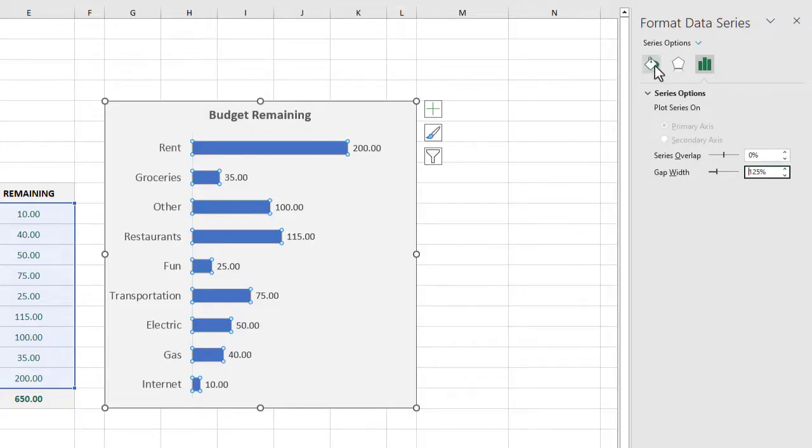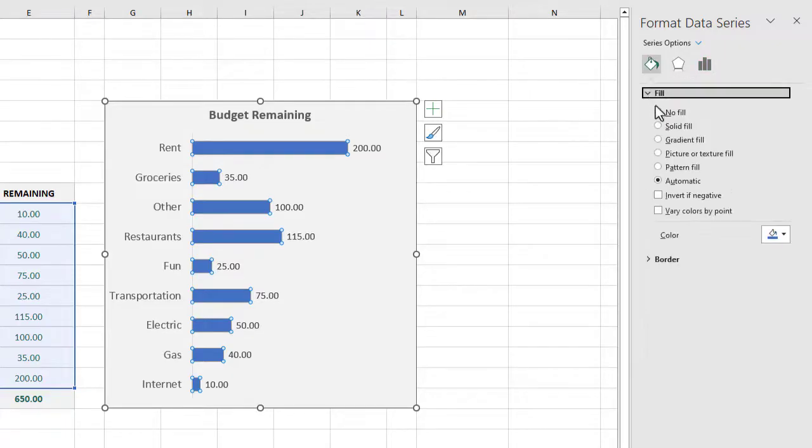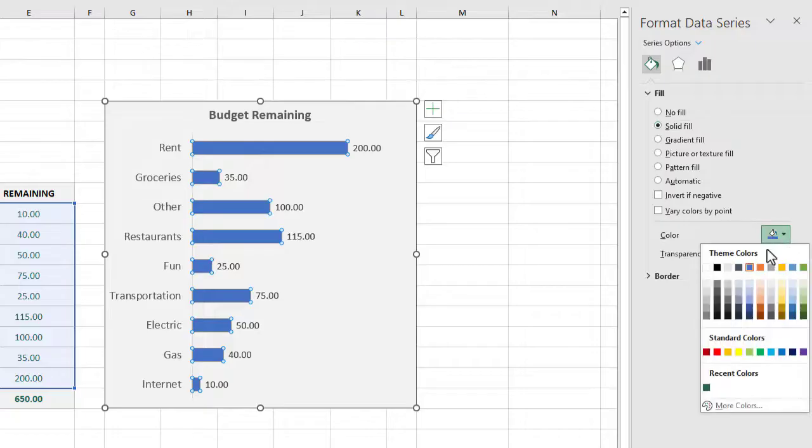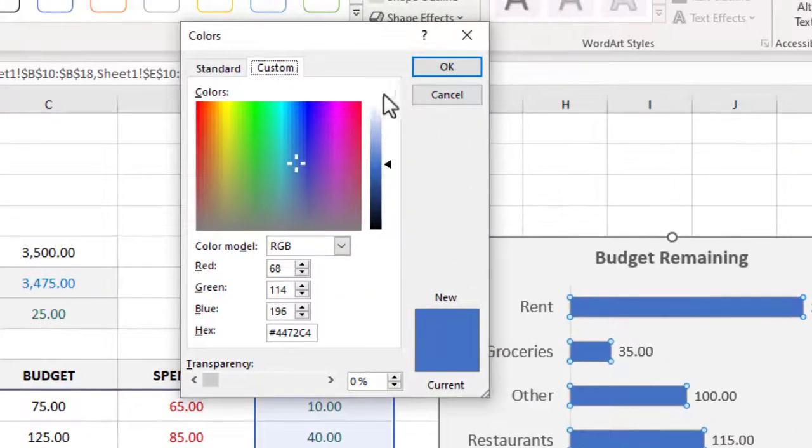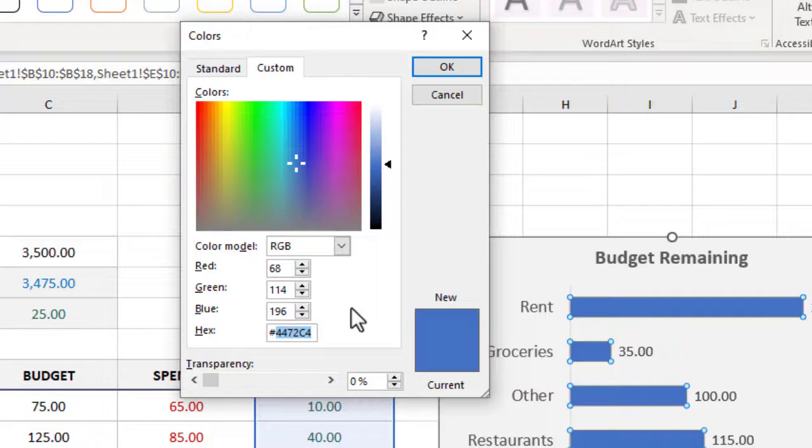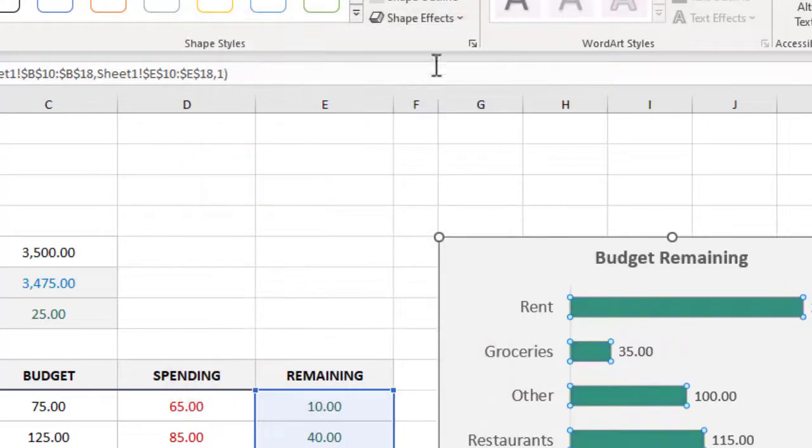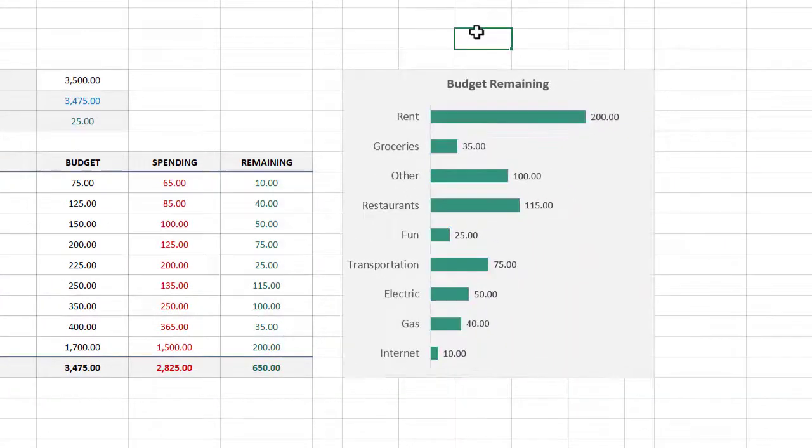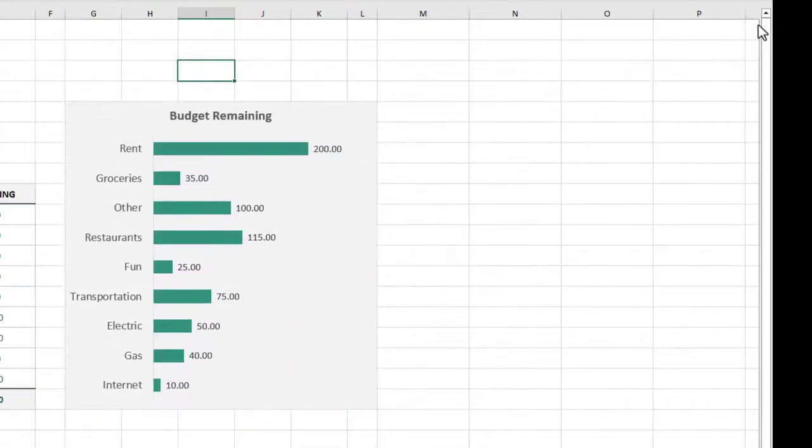Finally we will click on the paint bucket icon right here and under fill we will select solid fill. And then under color select more colors and this will open up the colors dialog box one more time. This time under the custom tab we are going to enter in a hex value of #31937A. This is a slightly lighter green compared to the green that we used earlier. And with that we can click OK to apply the color. We can close out this side panel now.